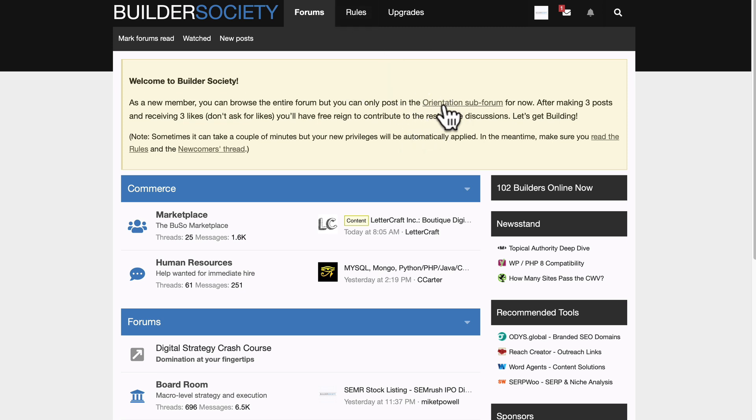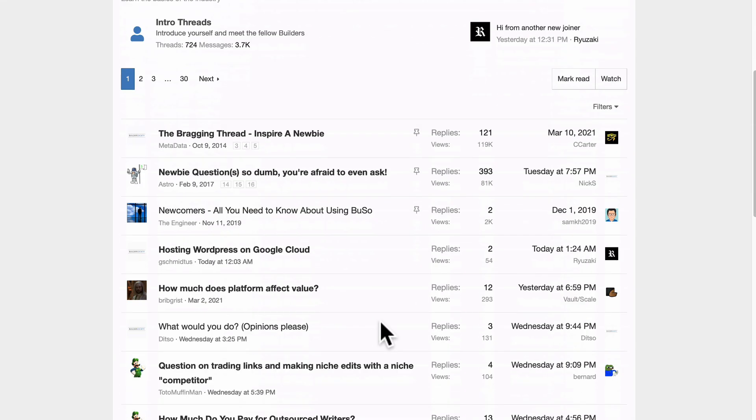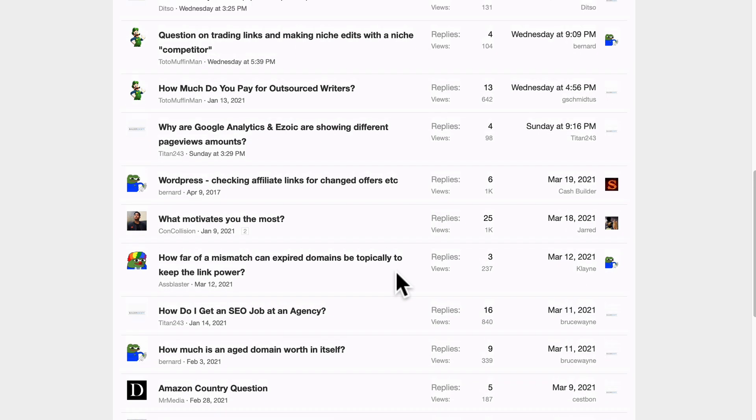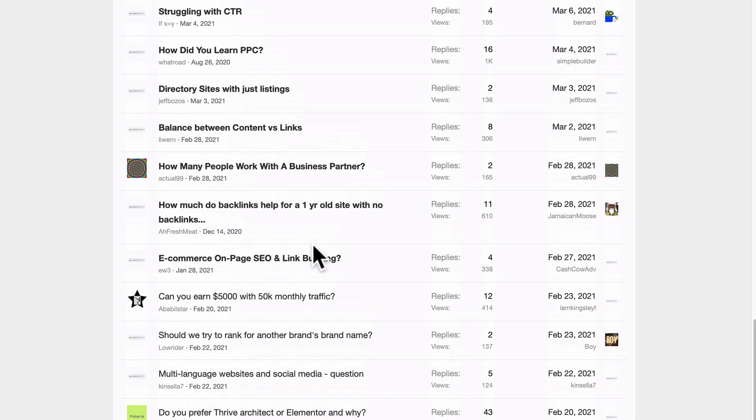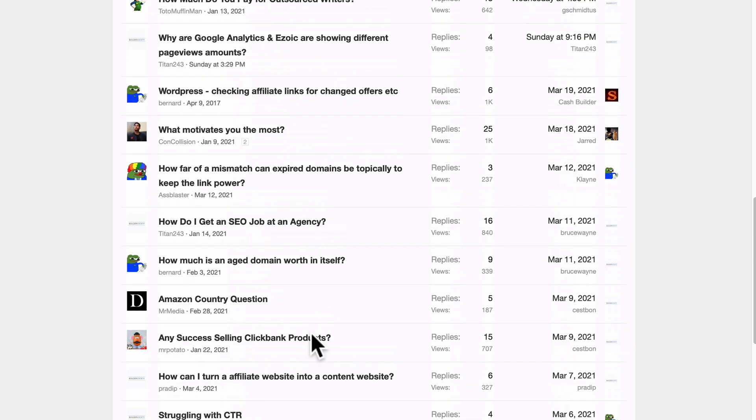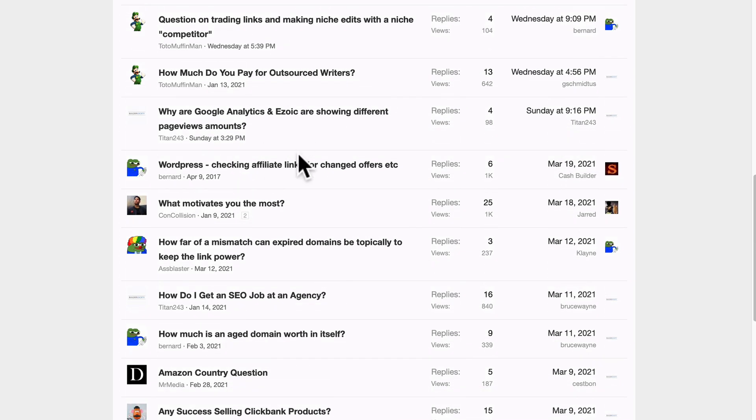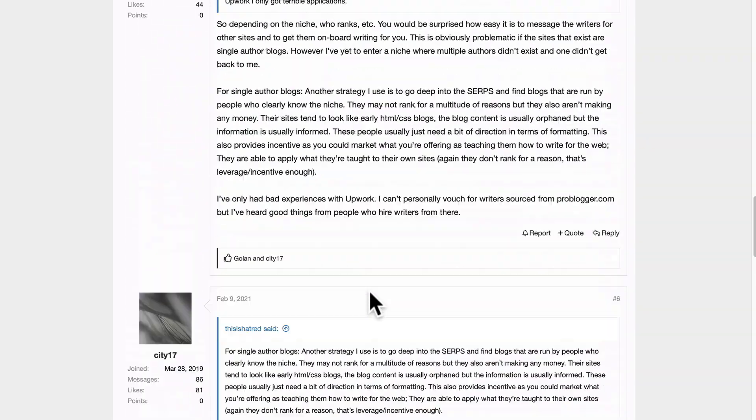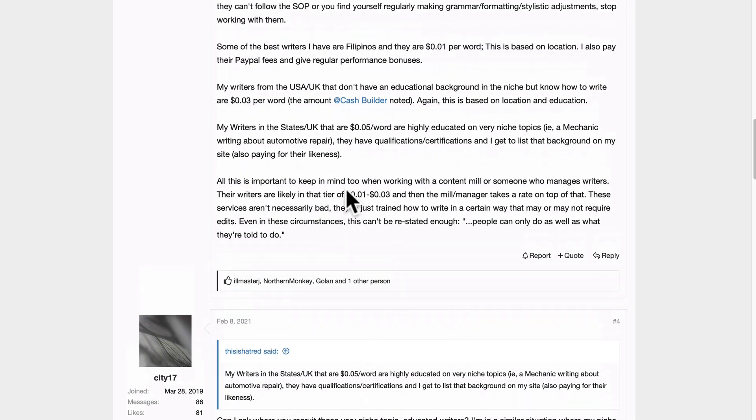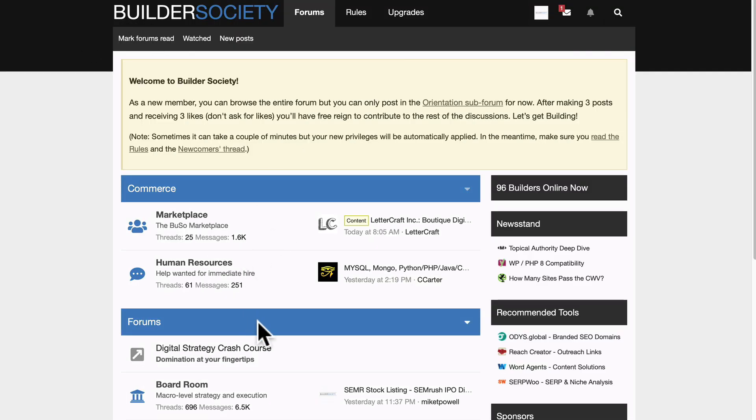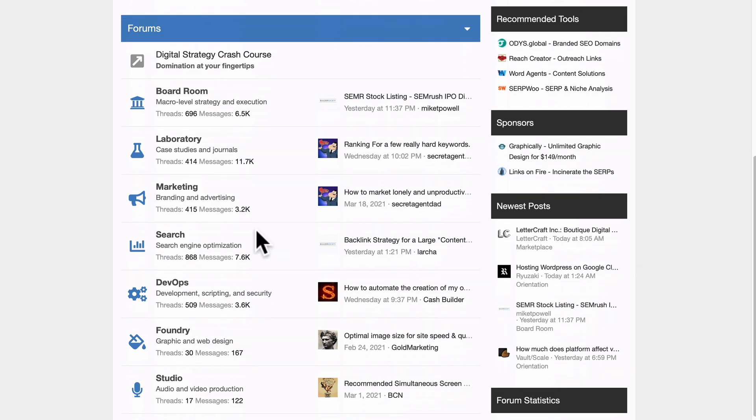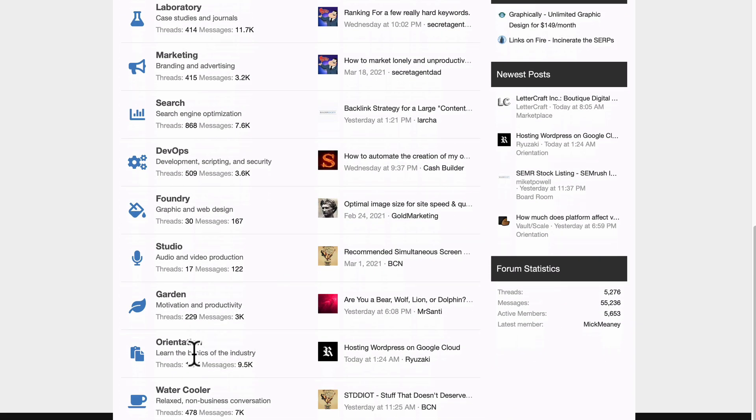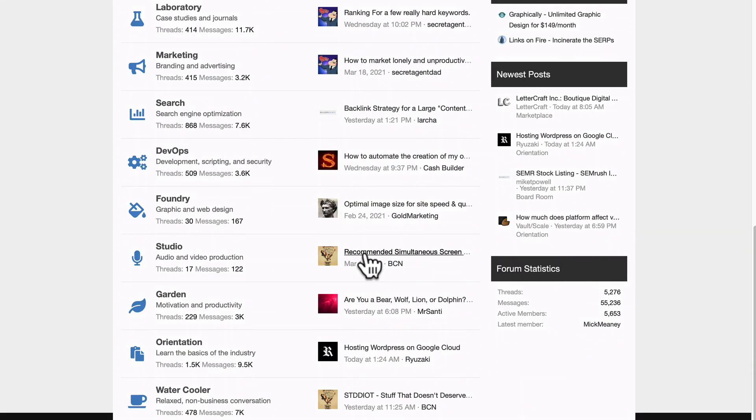After making three posts and receiving three likes, you'll have free reign to contribute to the rest of the discussions. So let's have a look at the orientation sub. So this is where you're kind of limited to until you build up a little bit of credibility and you become a little bit known. So what I would recommend you do is dive in, get involved in the discussion, help people out, answer their questions, ask questions, you know, use it as a good resource. You'll see that people are supporting each other. Look at this. So this person is at least halfway to being able to use the forum. So I'd encourage you to do that, take the time. And then when you can do that, you can then start exploring the rest of the community.